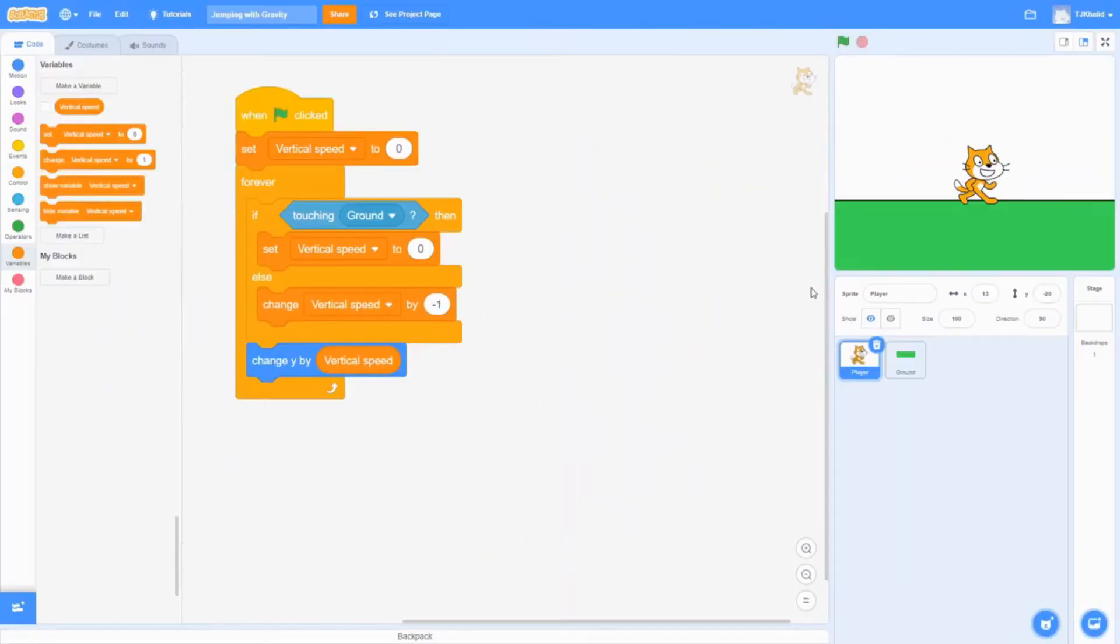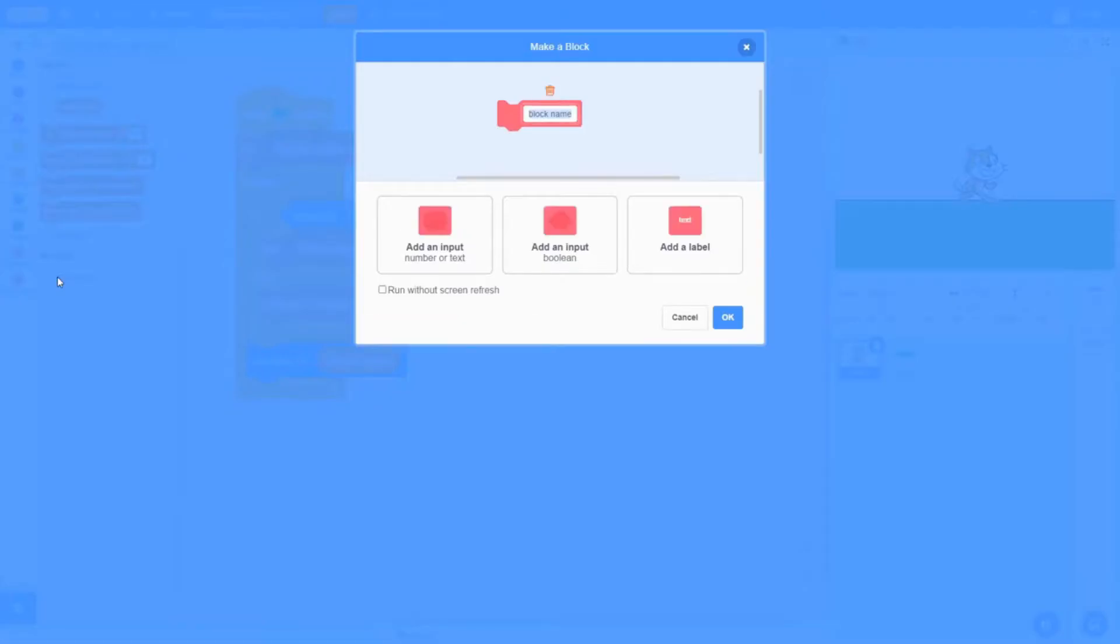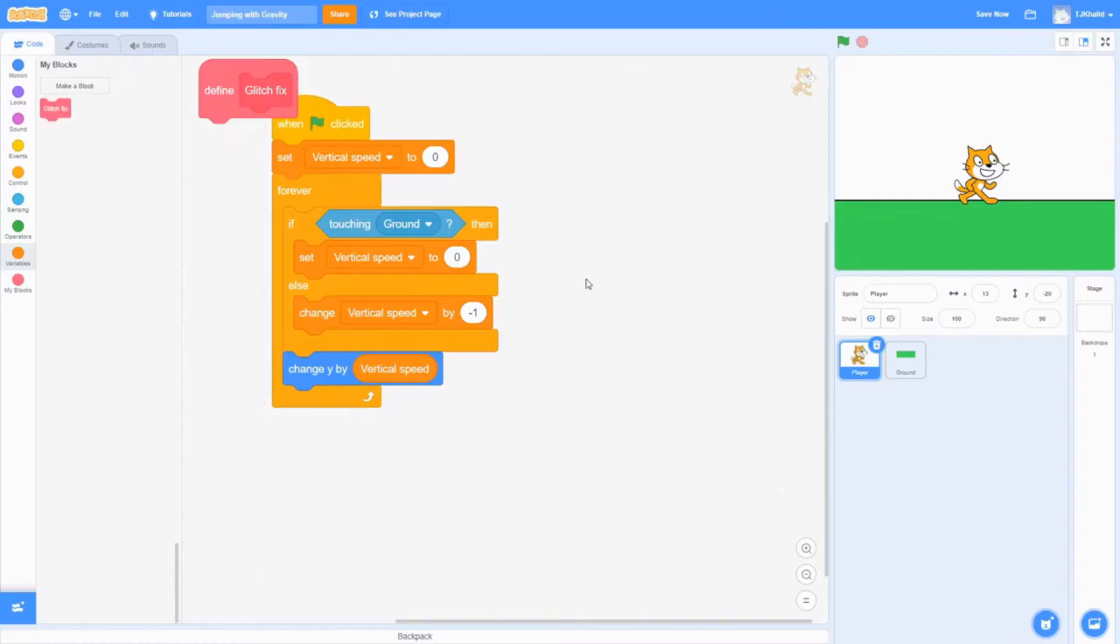To fix this, we have to make a new block. I'll call this block glitch fix, but you can call it whatever you want. Make sure to run without screen refresh before you make the block.